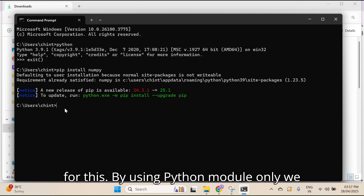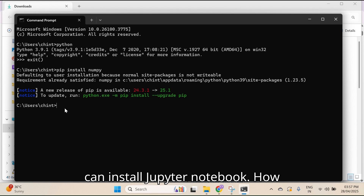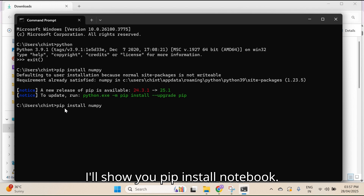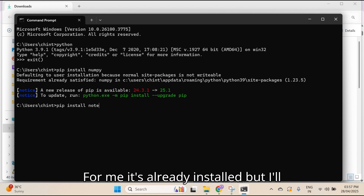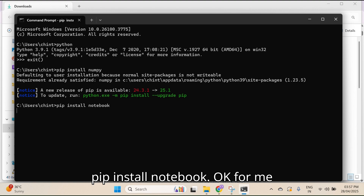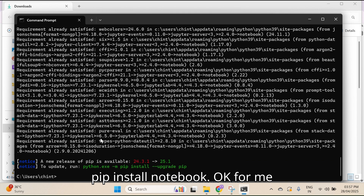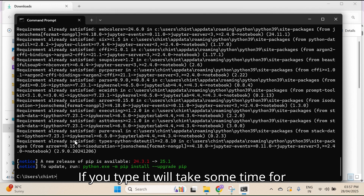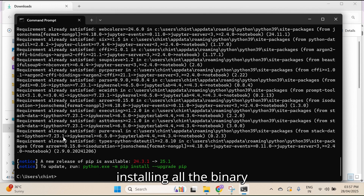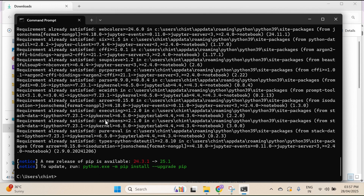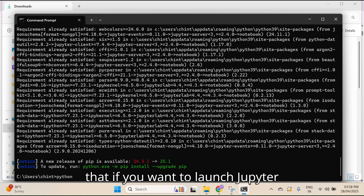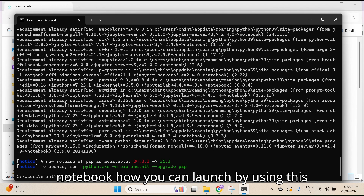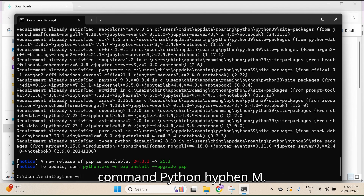Simply use the command 'pip install notebook'. For me it's already installed, so it shows 'Requirement already satisfied'. If you type this command it will take some time for installing all the binaries. After that, if you want to launch Jupyter Notebook, use the command 'python -m notebook'.